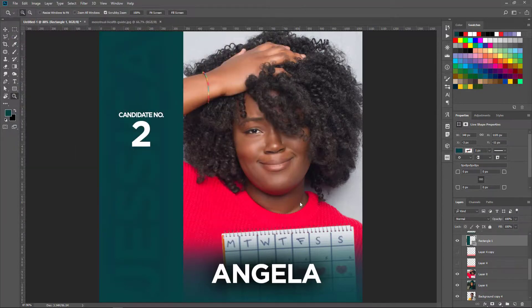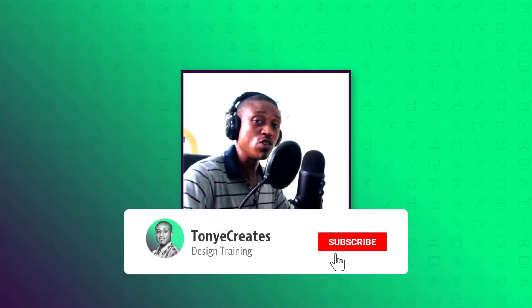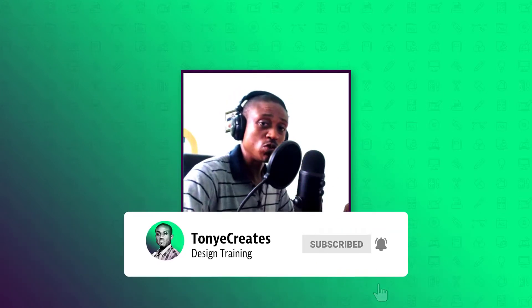So basically that's how easy it is to create a Photoshop template that you can share or give out, depending on what you're trying to achieve. I hope this video has been helpful in some way. Don't forget to share, like, and subscribe because every week I bring you new videos. Do take care and have a nice day.